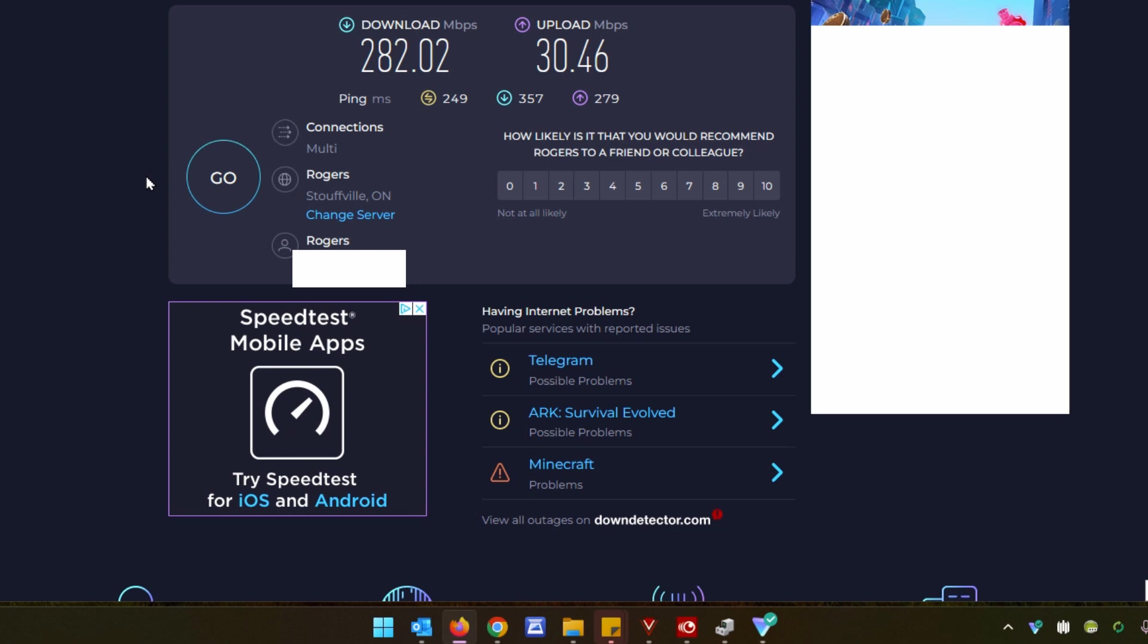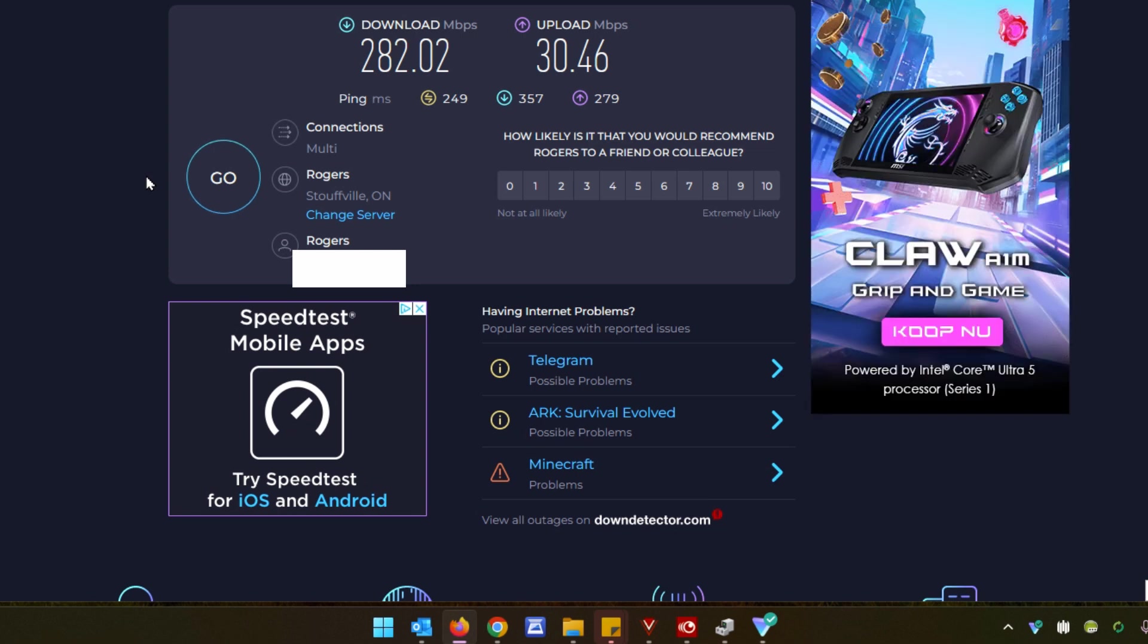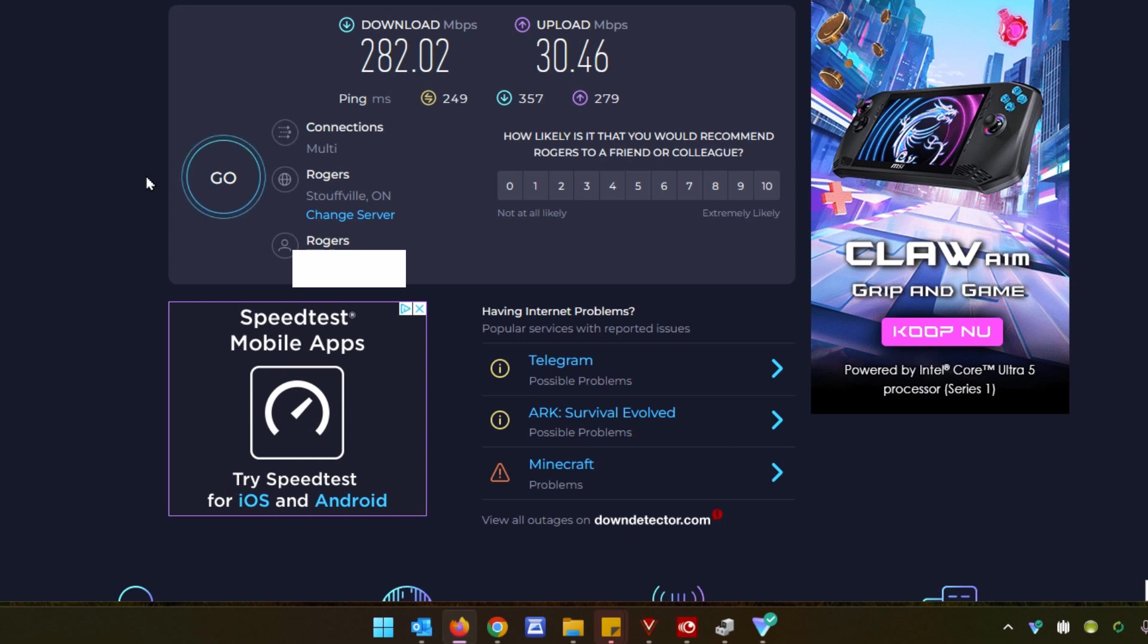So you can see here now we've lost half of our download speed, more than half, but we haven't lost anything with the upload. So it makes a big difference here. We're taking a huge hit with the VPN turned on, but still getting 282 megabit per second download speeds with the 30 up still. I wouldn't be complaining at all about that. That's still some amazing speeds for what I need.